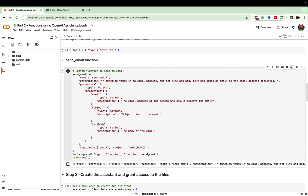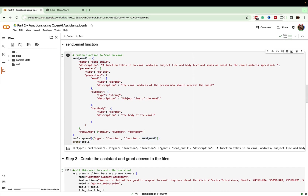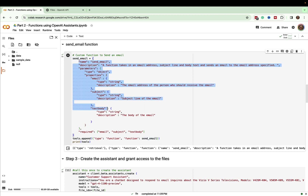Once our function is defined — which is really just an object — we take our existing tools list and append a new one of type function, with the function details specified as one of the properties. When I run this, we can see that I now have two tools: my retrieval tool and the metadata that corresponds to what happens when the assistant needs to send an email.